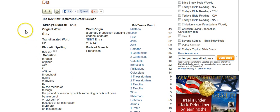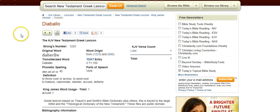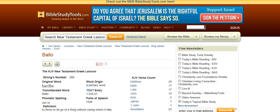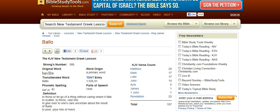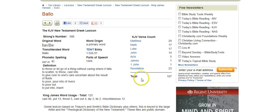So I thought that was kind of interesting. And this is the other word, balo, which means to throw or cast into.